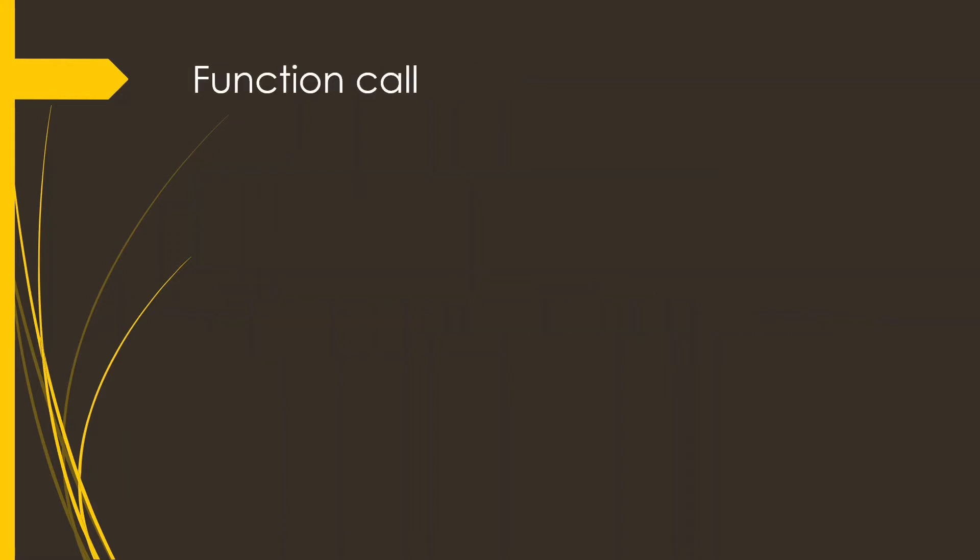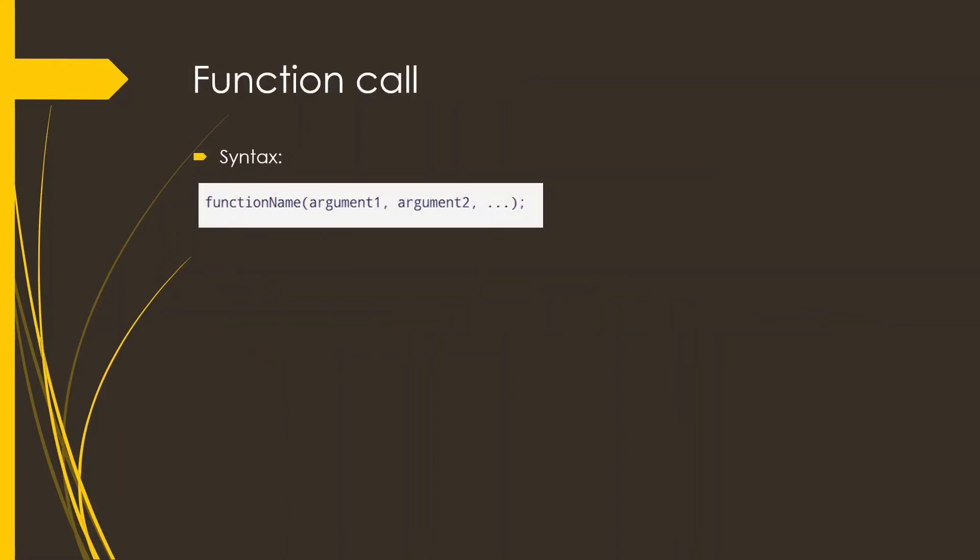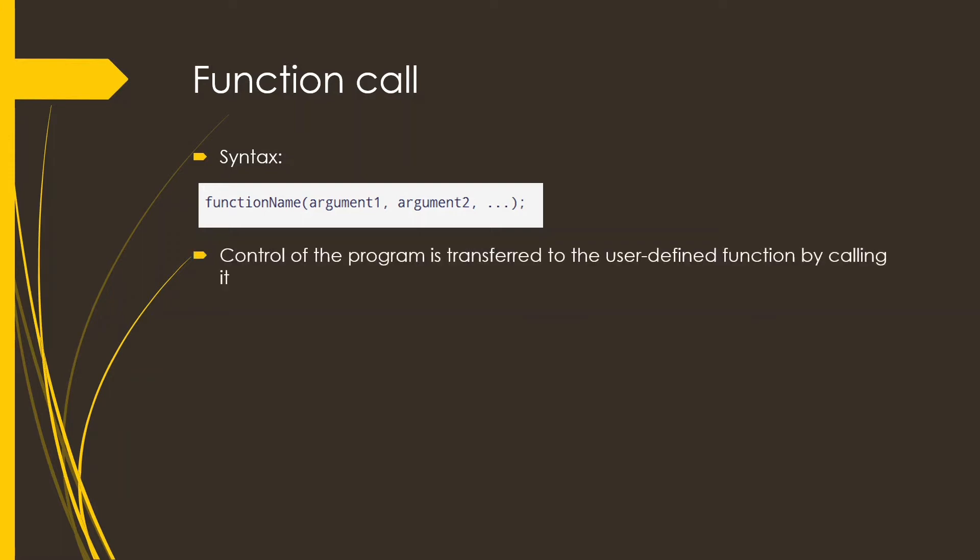Next is function call. This is basically the function name followed by the parameters that will be used in the function definition. Now whenever a function call is encountered within the main, the control of the program is transferred to the user-defined function by calling it.